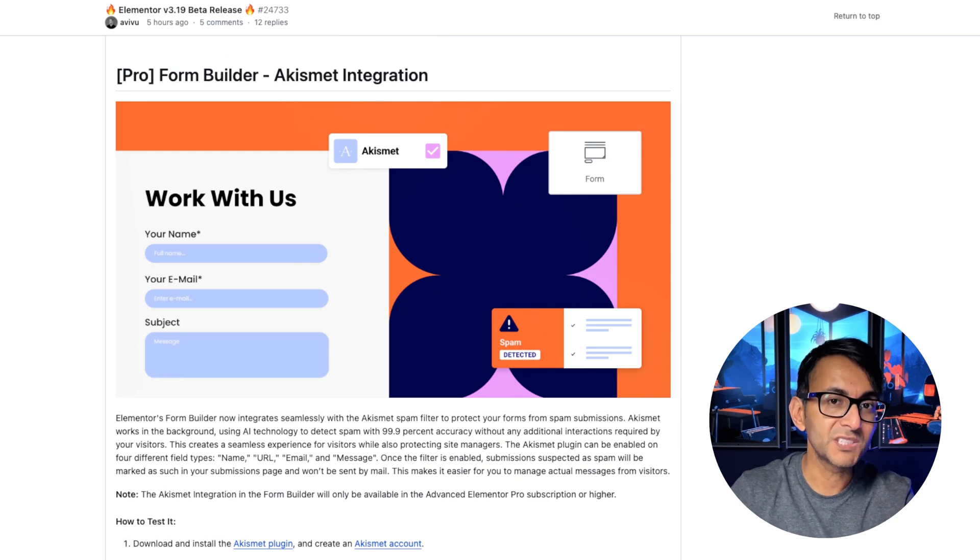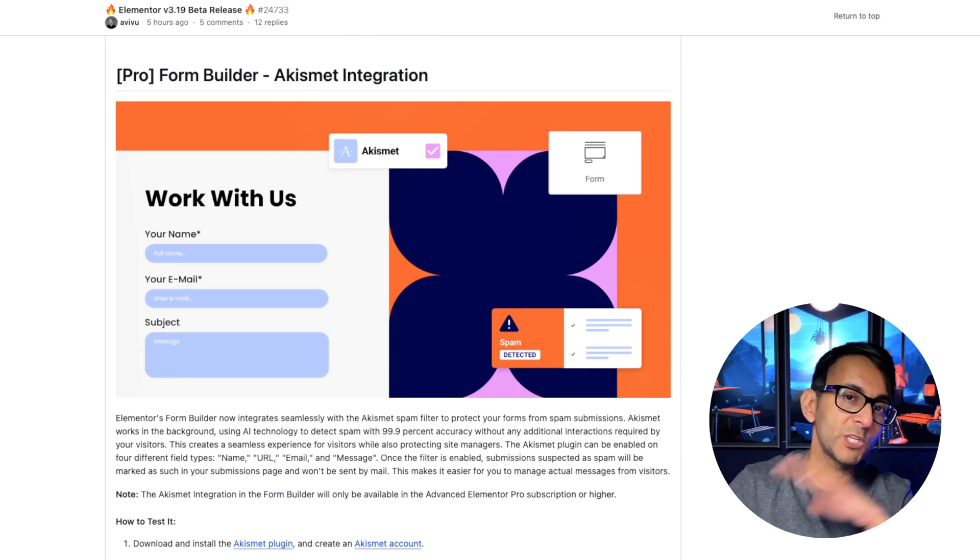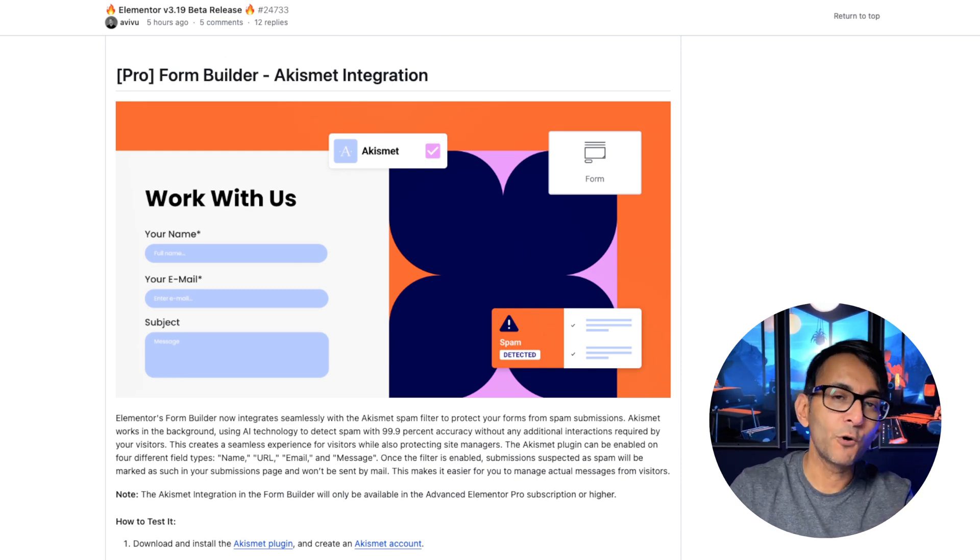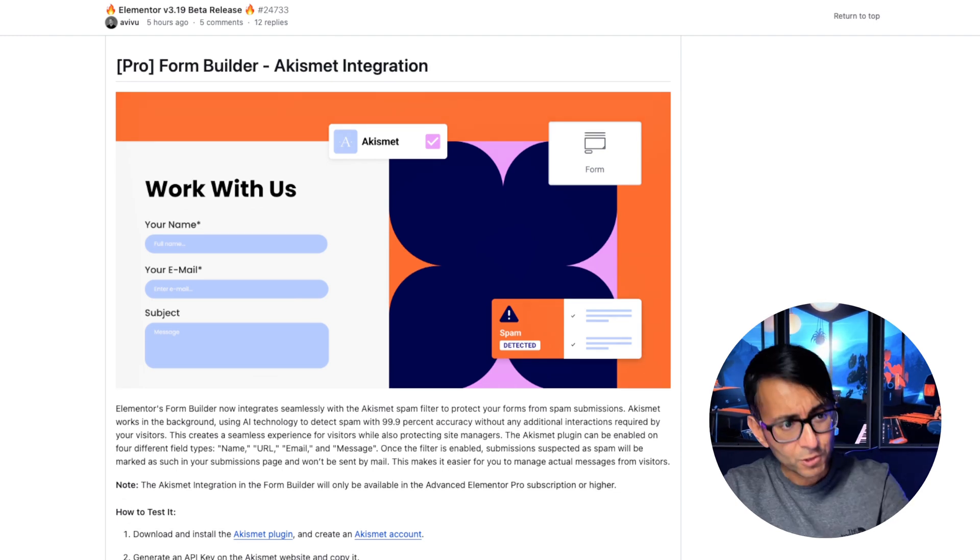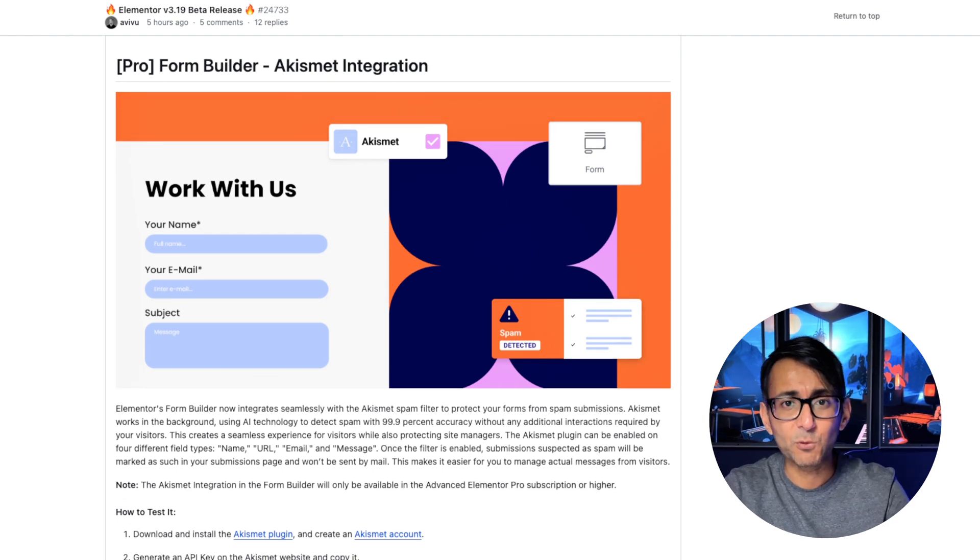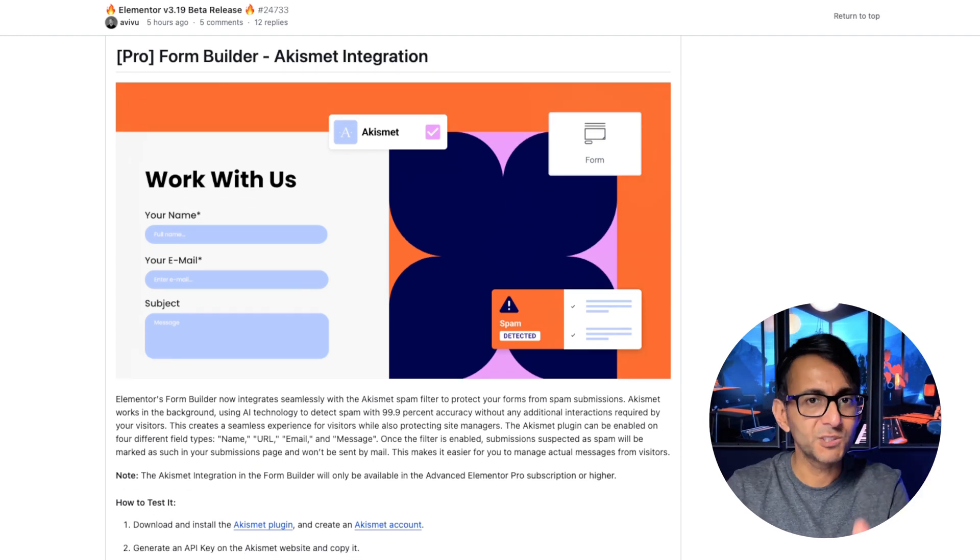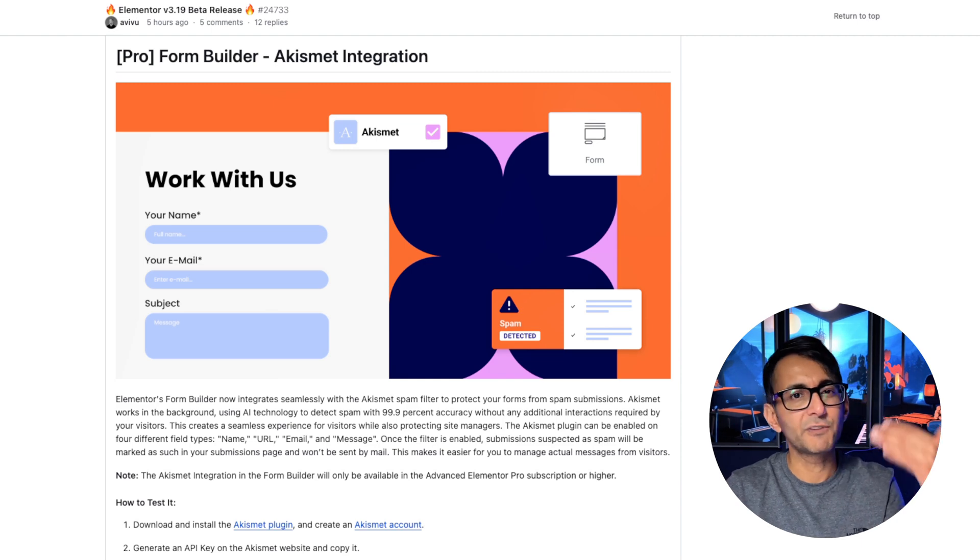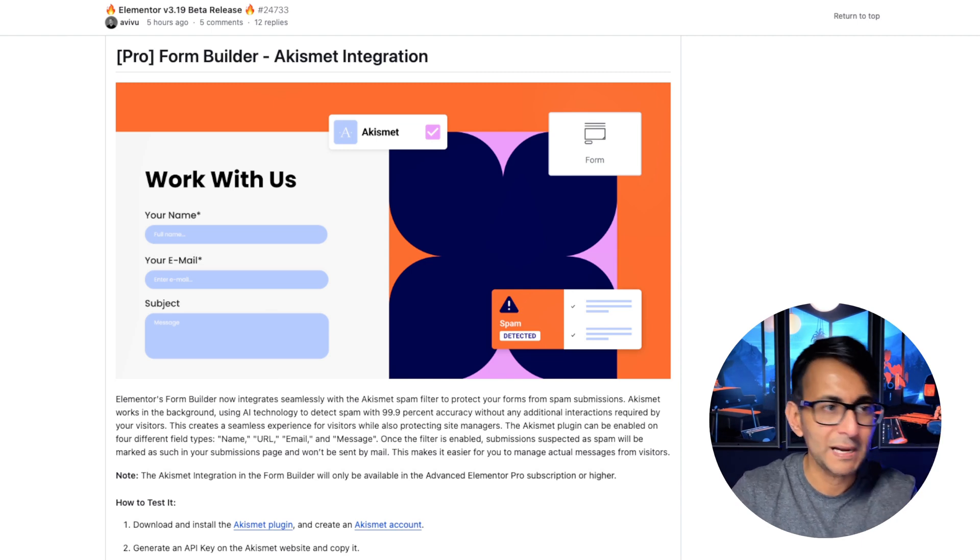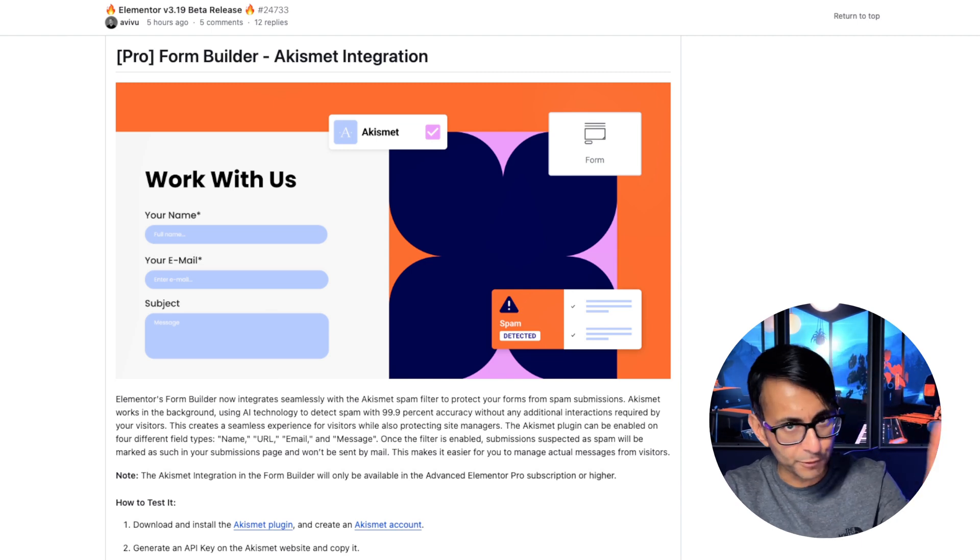Also, if you are using Elements Form and you've got an Akismet account, when you are creating your form, when you go to Actions after Submit, you can now enable it with Akismet as well. This could be useful for you, especially if you're suffering from lots of spam and dodgy things coming through your form.